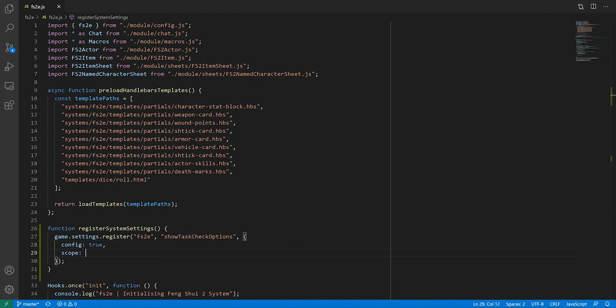Next, we have the scope of the setting. You have two options there. You can set it to world, meaning the setting will be applied for everyone, and only game masters can change it. Or you can set it to client, meaning that each connected player or GM will be able to change it for themselves, which is what we want in this case.